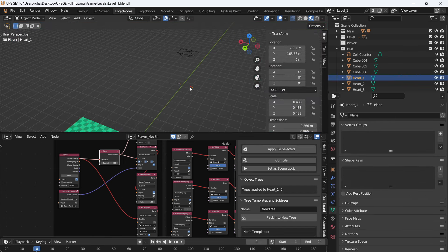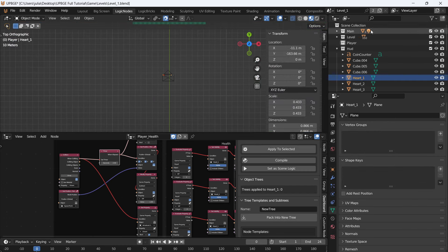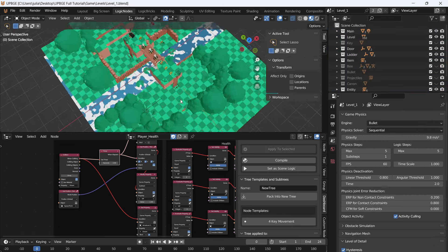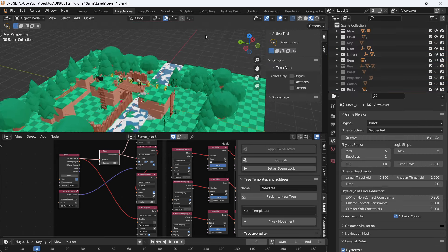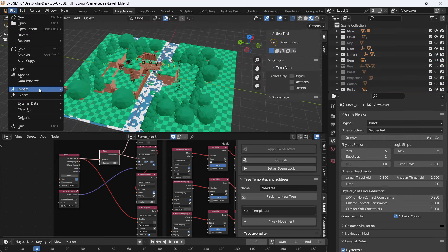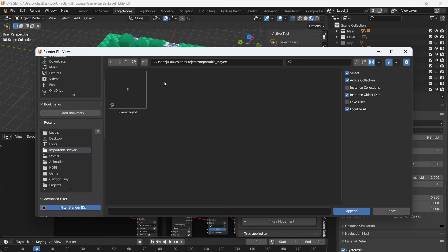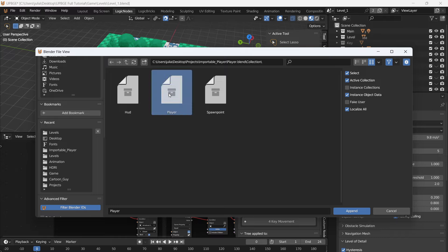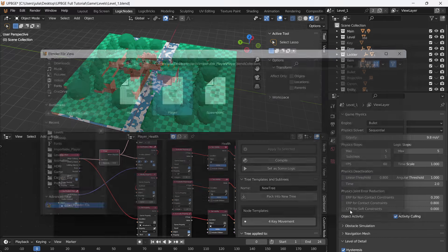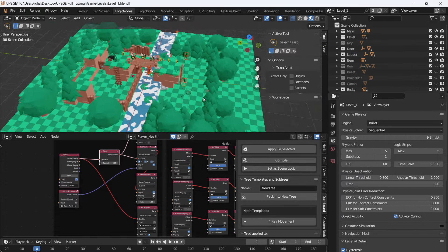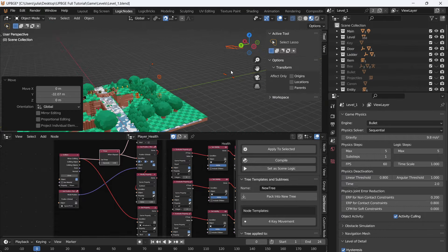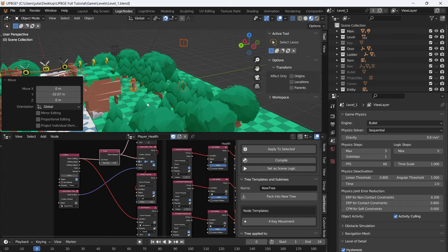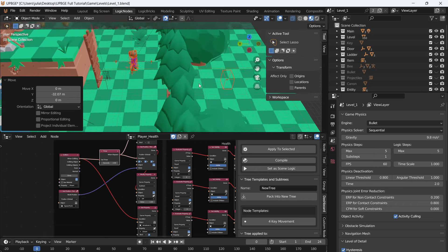I'm also going to delete the UI from this collection - go to HUD, select objects, delete. Now our blend file doesn't have anything in it. Go to File, navigate to your player that you want to import, click player and Append. Go over to Collection and select the player collection. This will append all of our player objects, and you can see that our UI is back in the game and our player is also here.